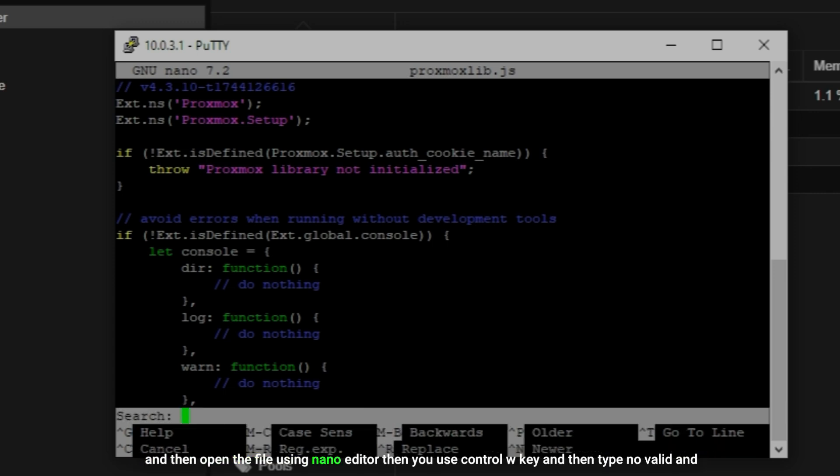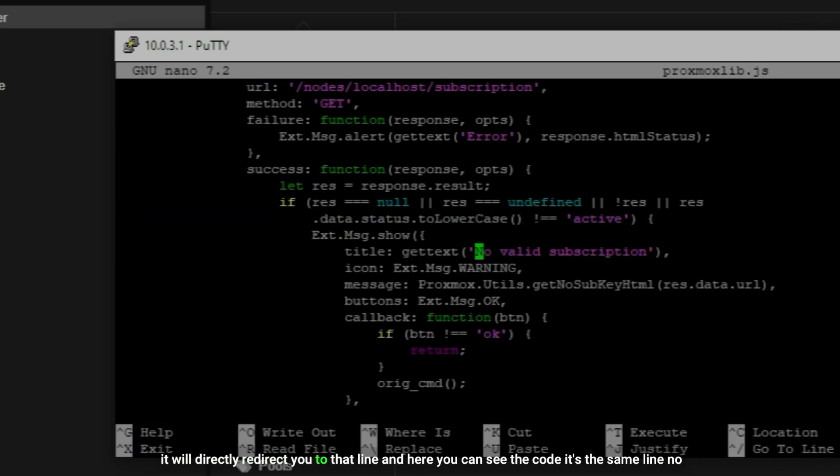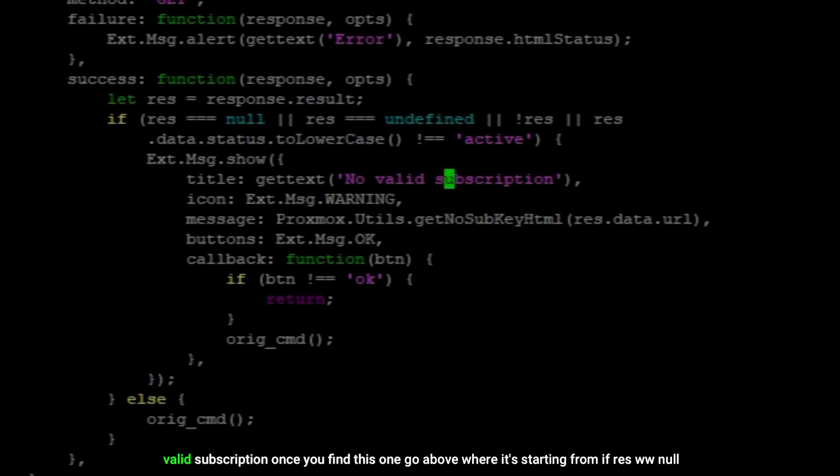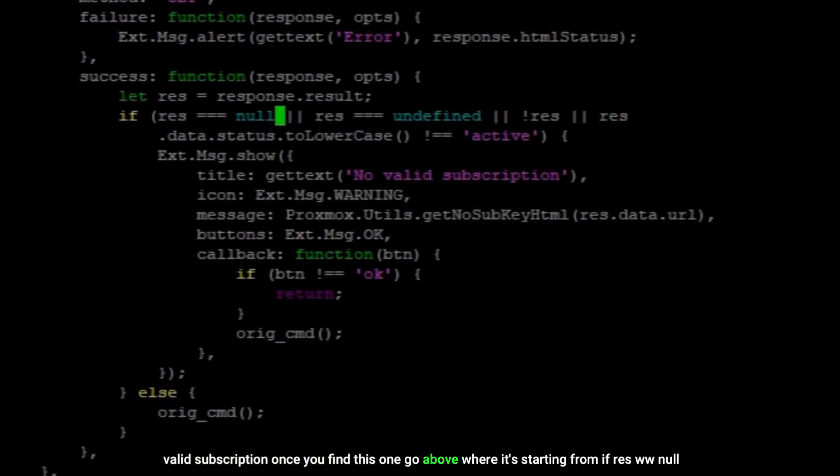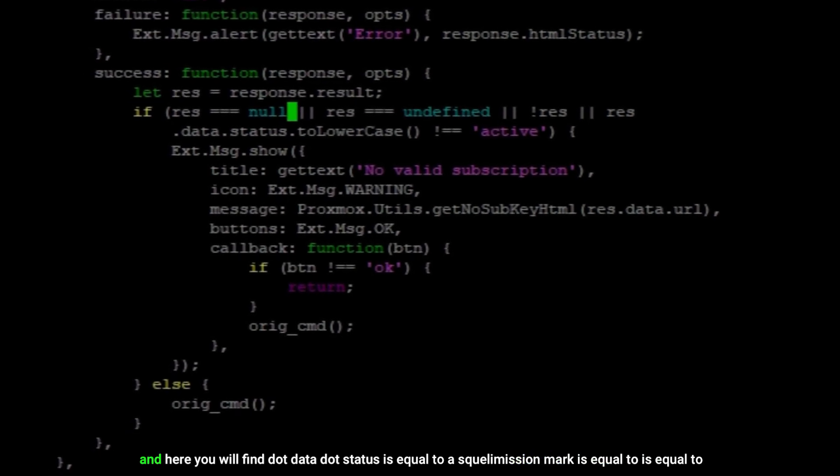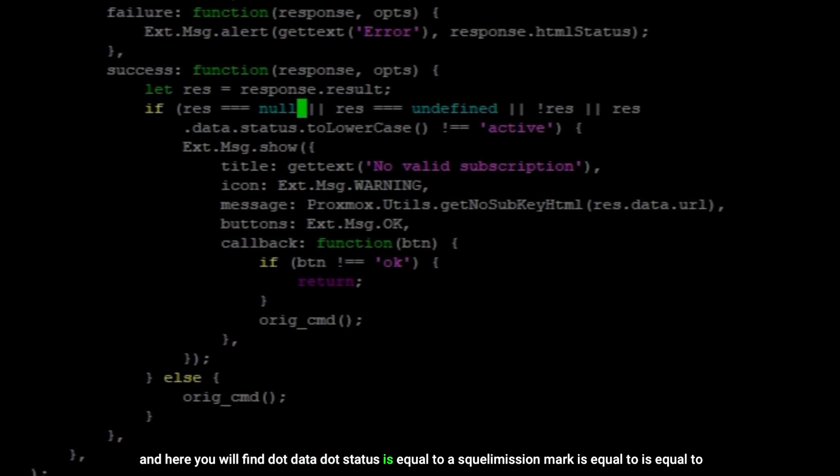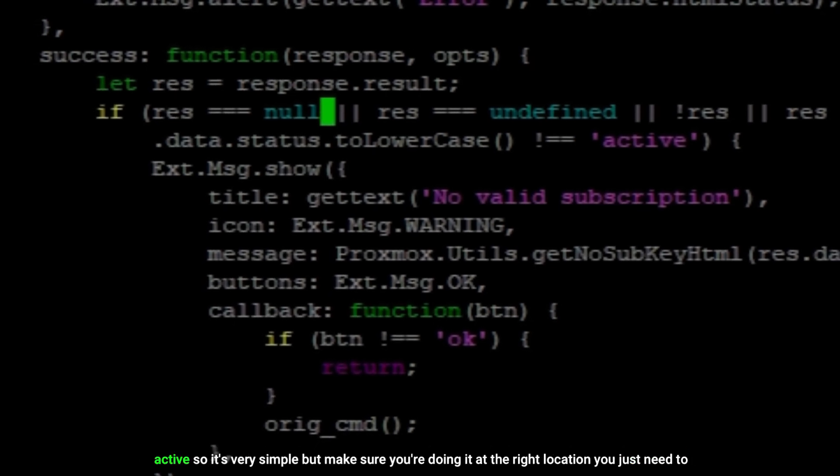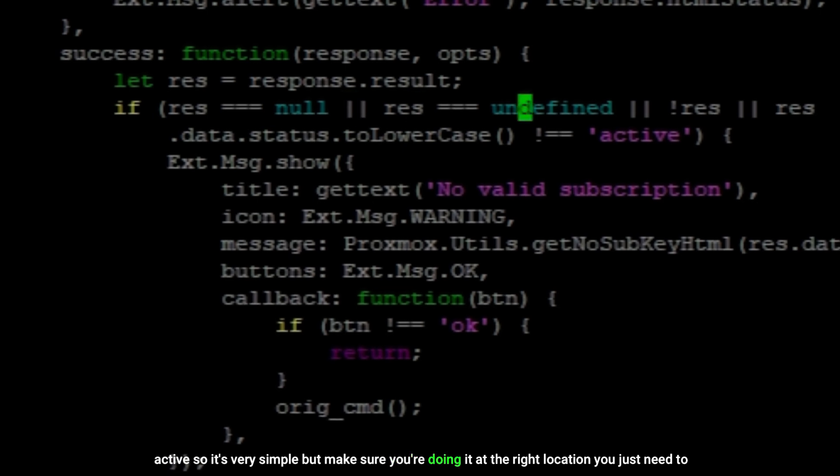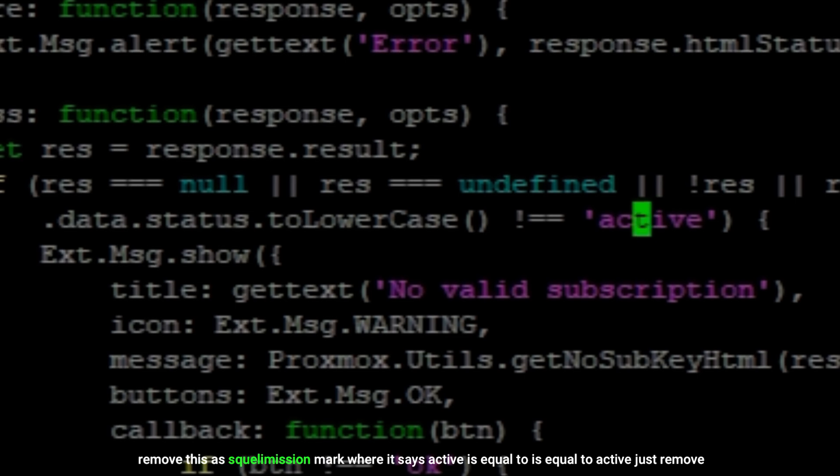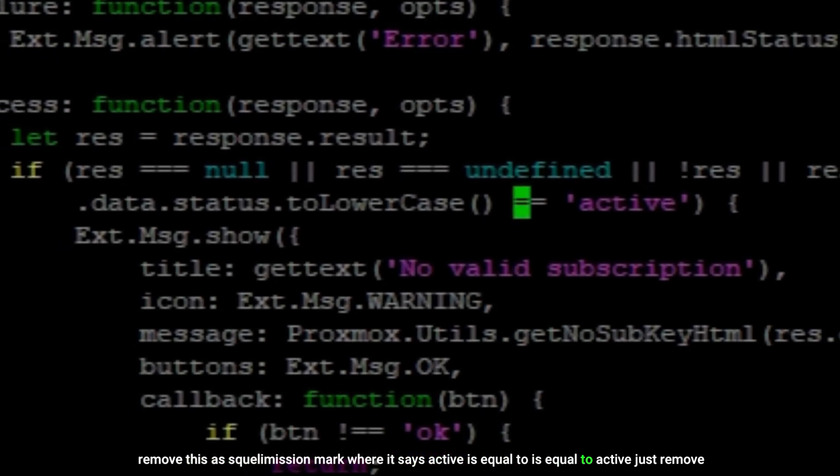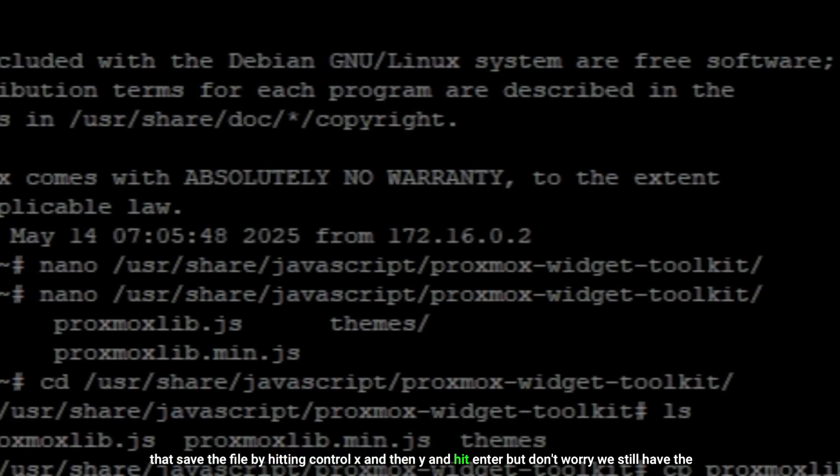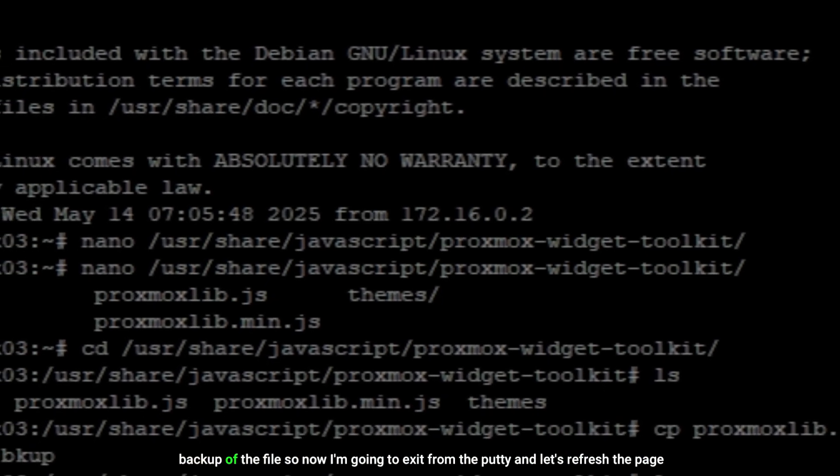Then type no valid and it will directly redirect you to that line. Here you can see the code - it's the same line, no valid subscription. Once you find this one, go above where it's starting from if res www null. Here you will find dot data dot status is equal to exclamation mark is equal to is equal to active. So it's very simple but make sure you're doing it at the right location. You just need to remove this exclamation mark where it says active is equal to is equal to active. Just remove that, save the file by hitting Ctrl+X and then Y and hit enter. But don't worry, we still have the backup of the file.